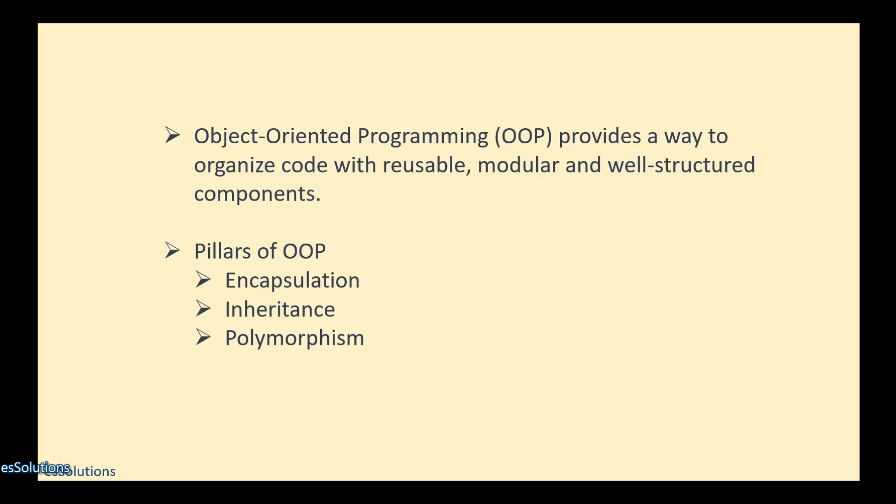So this is where we'll be ending this video because I just wanted to put out what OOP is and give us a small introduction. In the next video, as I've said, we'll be looking at encapsulation, inheritance, and polymorphism, one after the other.